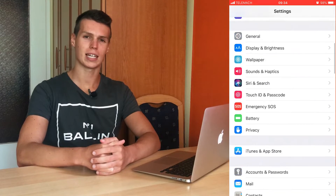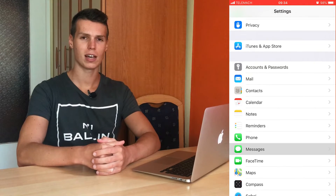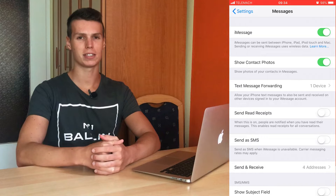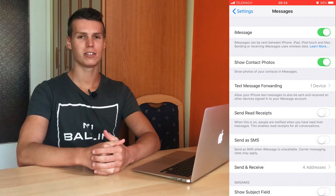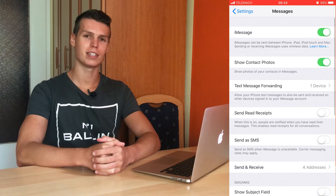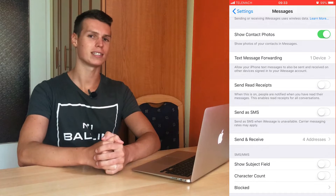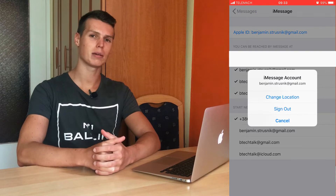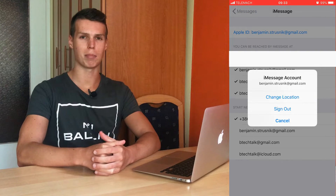For iMessage it's really easy, just open up settings, go into messages and simply press the iMessage toggle and turn it off. Another option is to go to the send and receive addresses and simply disable or sign out of your Apple ID. That's all it takes to disable iMessage on any iOS device and it's really easy.